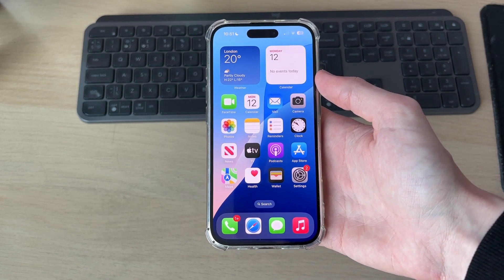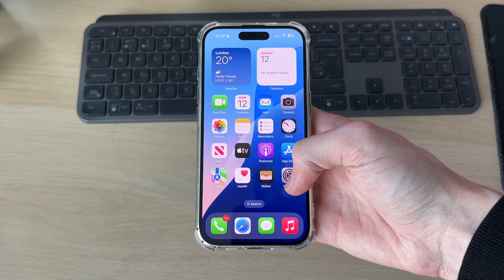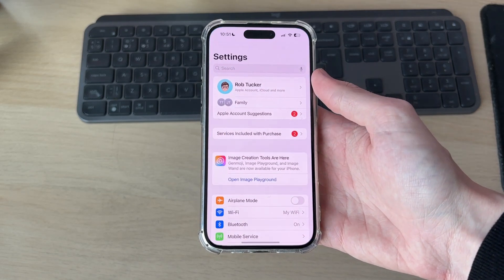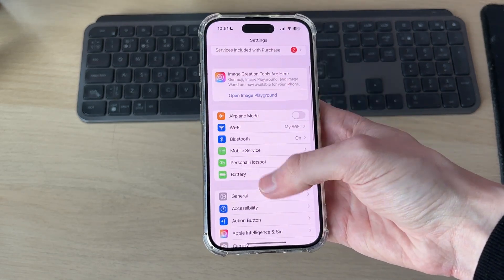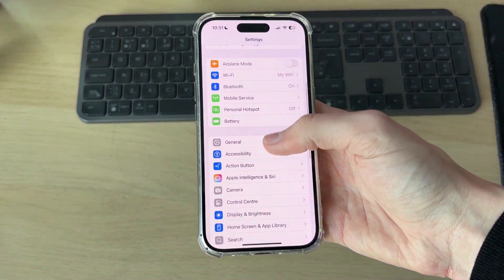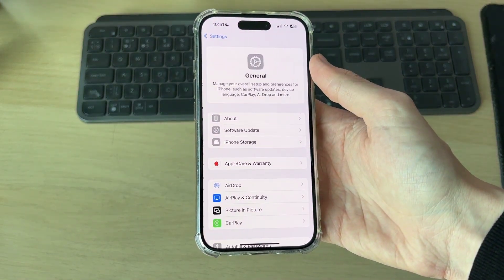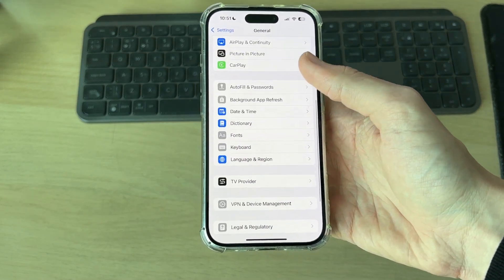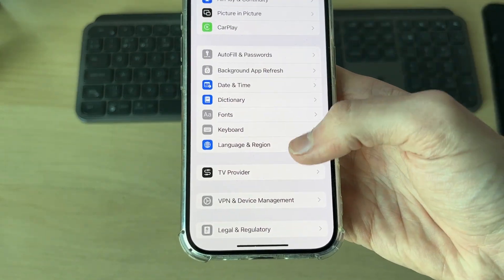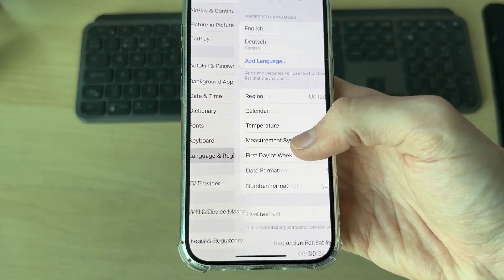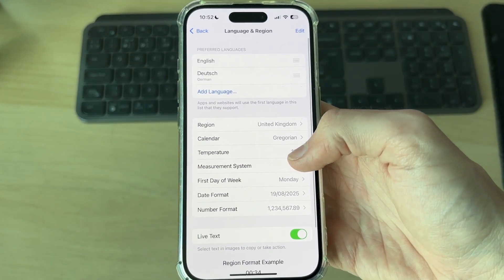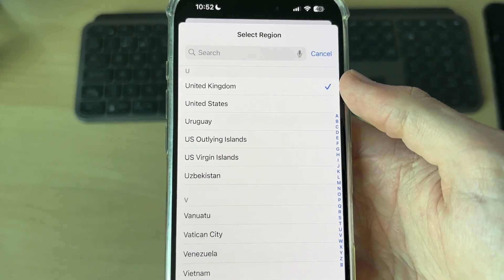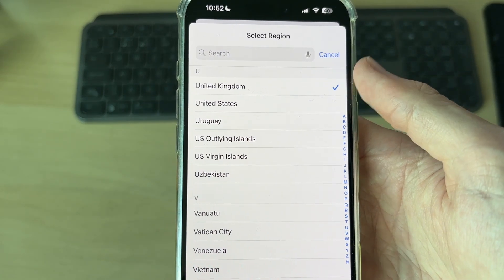To get started, go and open up the Settings app on your iPhone. Scroll down, find the option for General, and tap there. Now scroll down and find the option for Language and Region and tap there. Here you can see your current region — mine is set to United Kingdom.